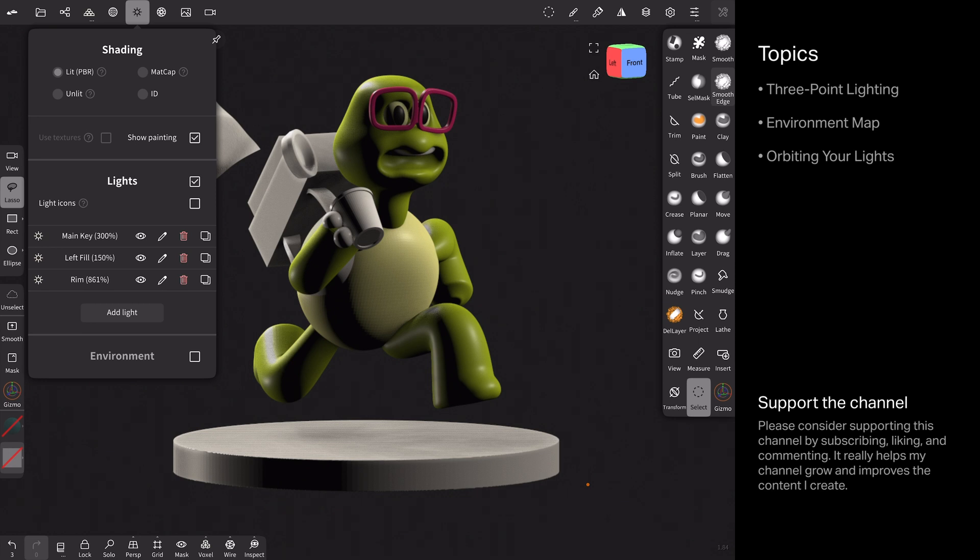I'm going to put on screen just a diagram of three-point lighting. And here you can see it's a top-down view. You have a subject here and it's being lit by a key light. And then opposite that light on the other side, there's a fill light that brings up the shadows. And then behind the model and above, there's usually a rim light or a backlight. And this helps define the shape of the hair or the head.